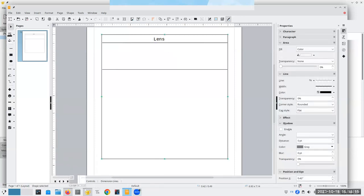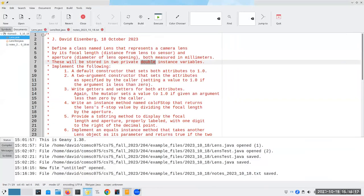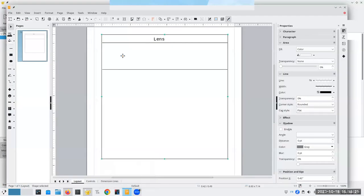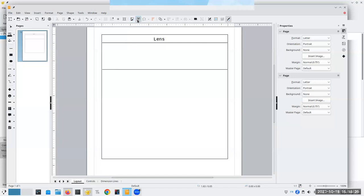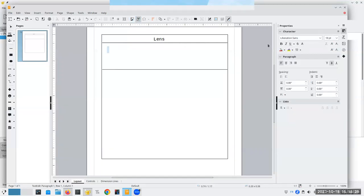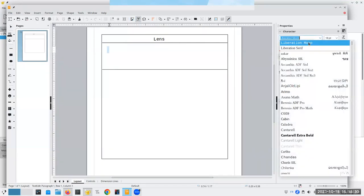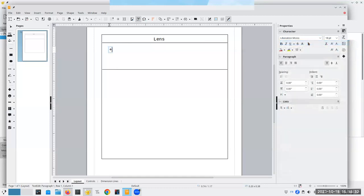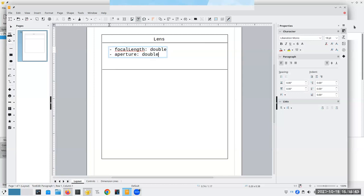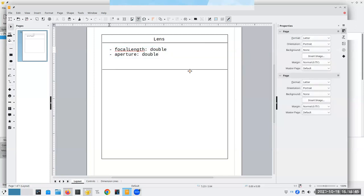What are those attributes? They are called focal length and aperture. These are going to be private, so that means we use a minus sign. Focal length is going to be a double, and aperture is a private double. That takes care of our attributes.